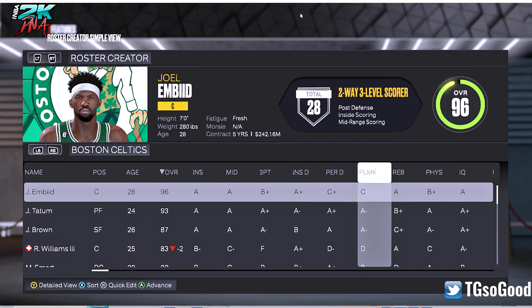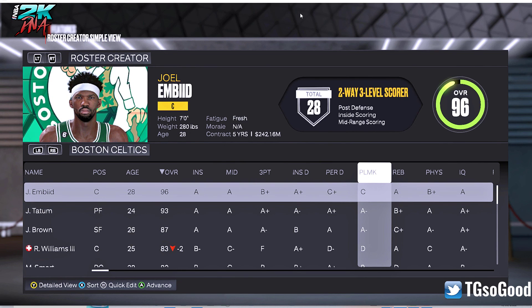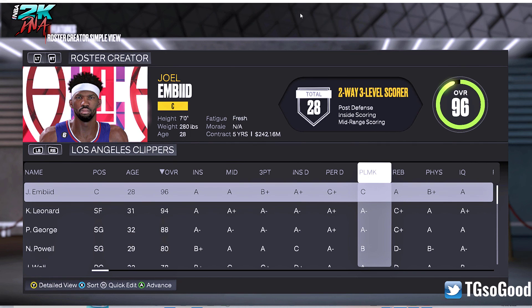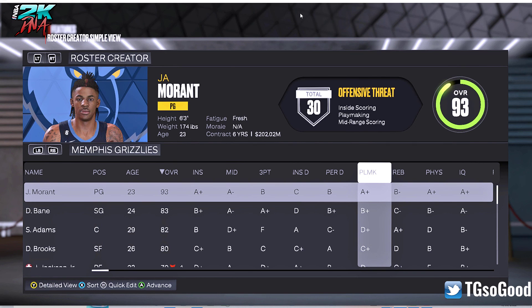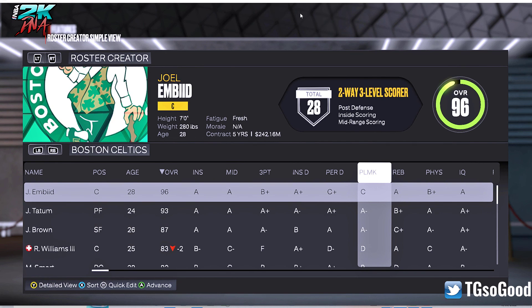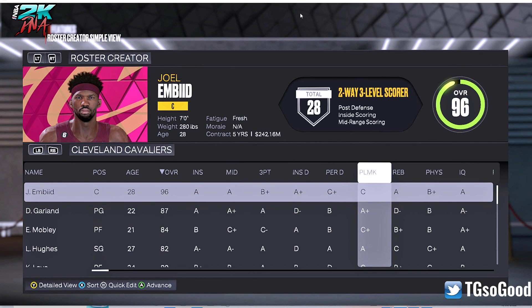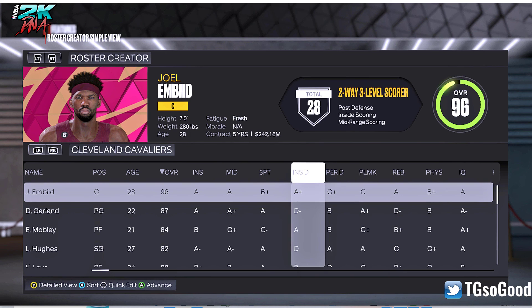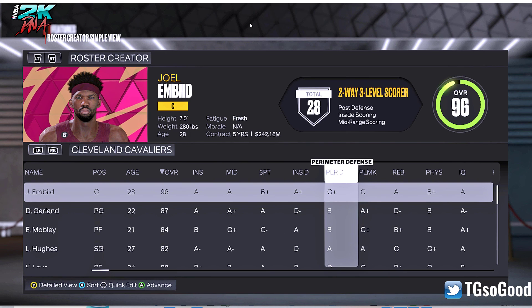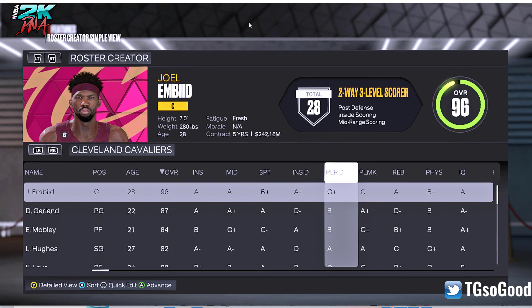Anyway, once you have them cloned you can go in and do whatever you want with them. That is a video about how you are able to clone players with NBA 2K Tools.